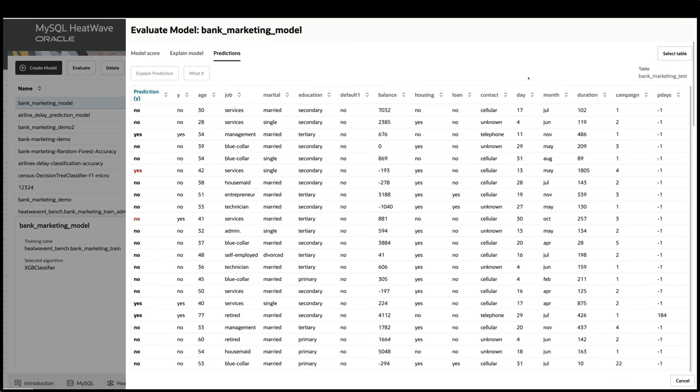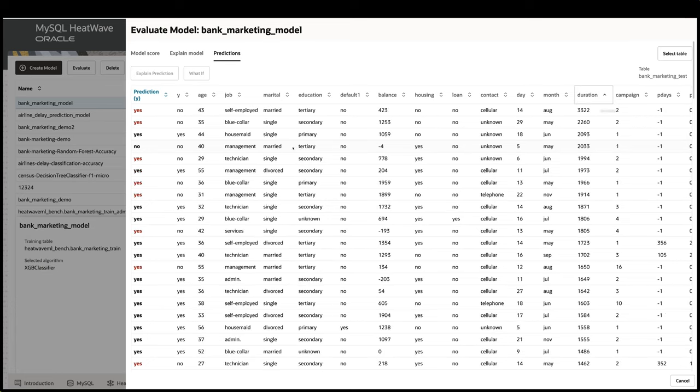Then I click on Prediction tab to get the prediction result on the dataset I selected. The dataset already has the ground truth, so I can use it to compare to the prediction result. But I also want to see for users who did not end up buying the product, what we can do to convert that user.